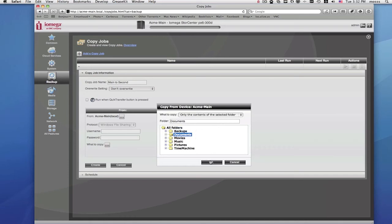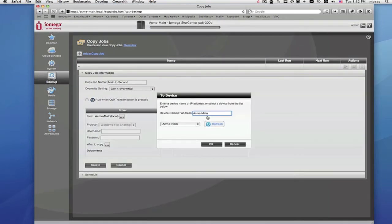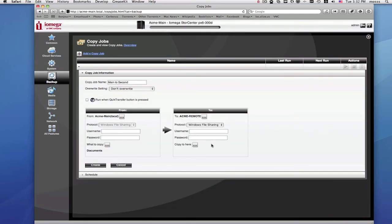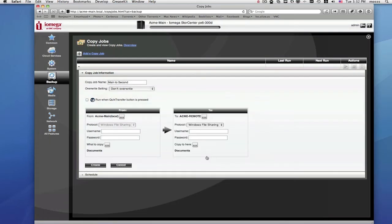Next, you'll select where you're copying the files to. From the drop-down box, you can simply select the second Store Center or any other Store Center products that are part of your personal cloud or on your local network. After that, you'll save your copy job, and then we can move on to scheduling.